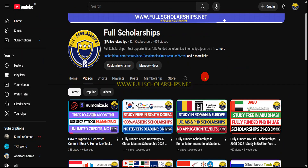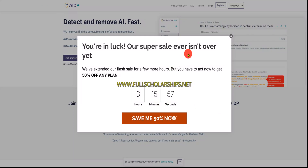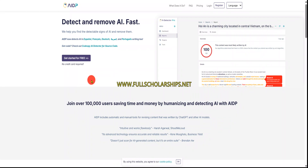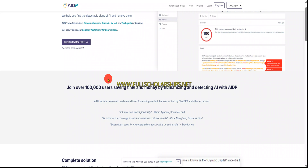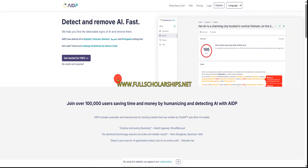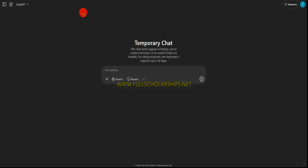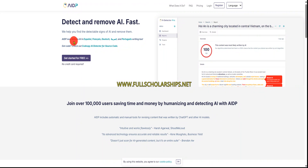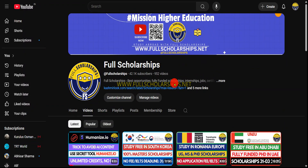Dear students, welcome back to Full Scholarships' live video series. Today we have another tool for you — the AI content humanizer and the AI detector. This is one of the best and easiest tools to detect and remove AI content and humanize it, absolutely free and fast. We'll show you the full process. You don't need any credit cards to sign up, just a simple email. We'll create content, check that content, humanize it, and you can use it for educational purposes.